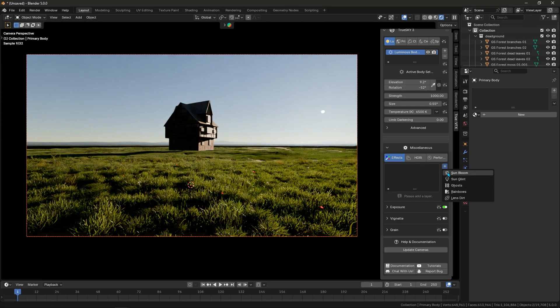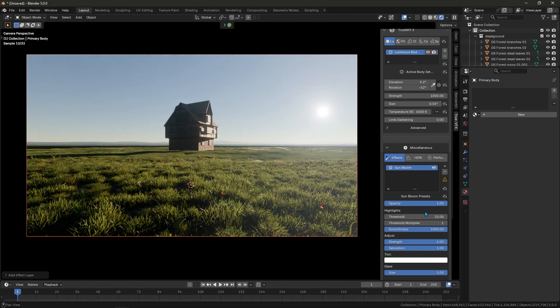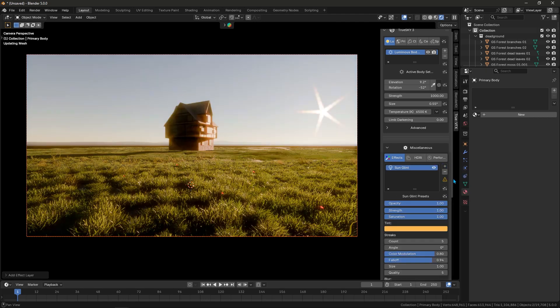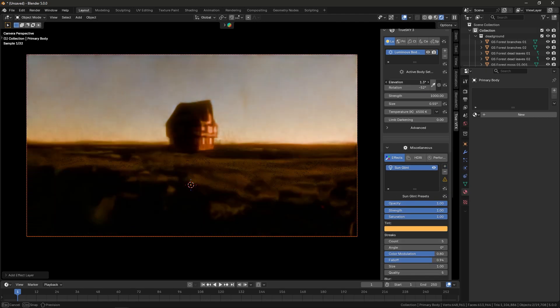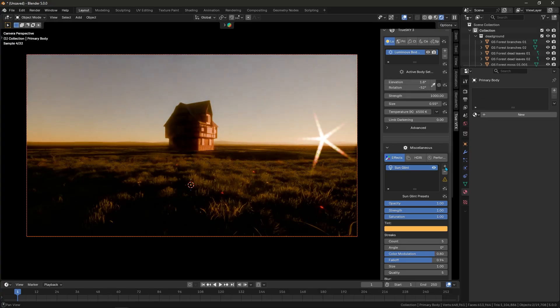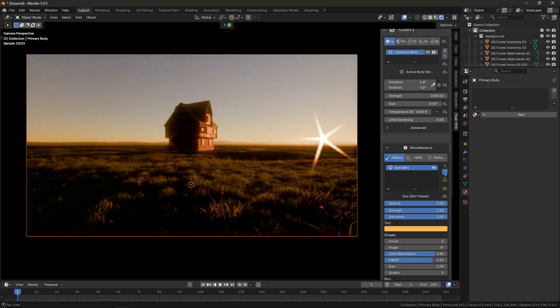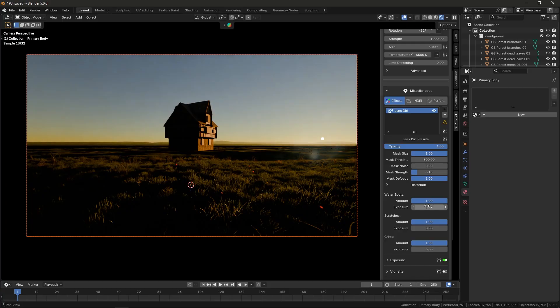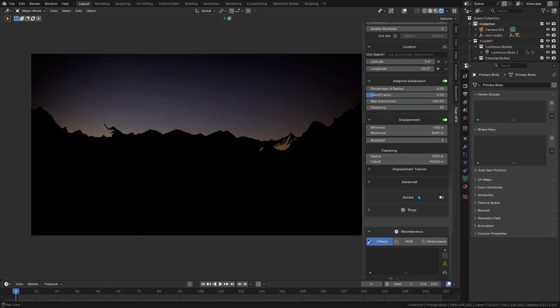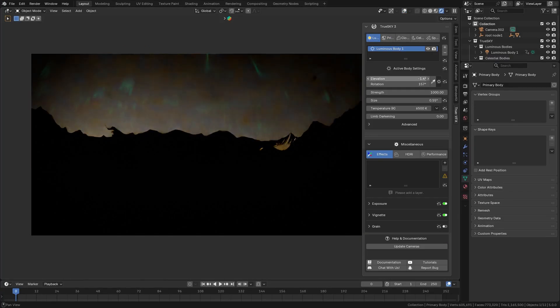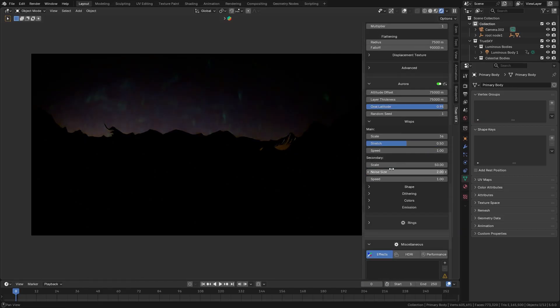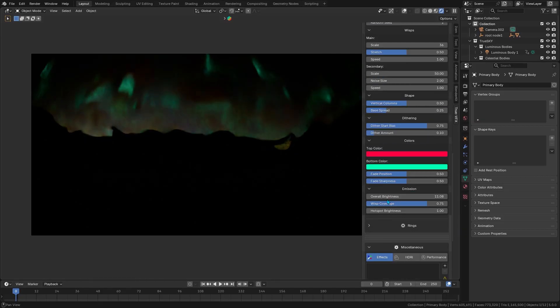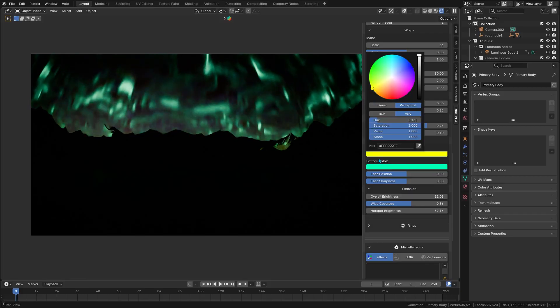On top of that, the add-on adds plenty of bells and whistles to polish your renders. For example, you can turn on lens effects to add extra flair to your scene. Things like sun glints, bloom glows, and lens ghosts for bright light sources right in the viewport. It even simulates phenomena like the aurora borealis, which takes place in polar regions, with beautifully animated auroras that you can see in the night sky.